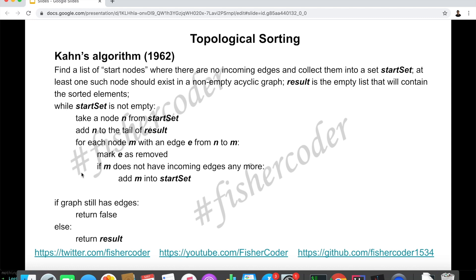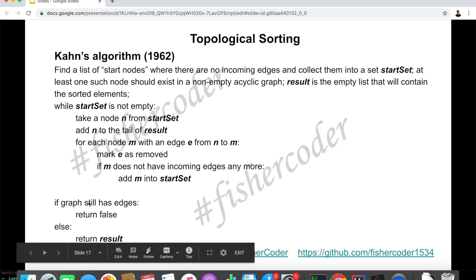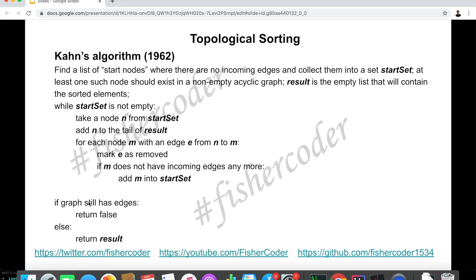After doing this, if m does not have any incoming edges anymore, we add m into the start set. We continue this loop until we have exhausted every vertex in the start set — at that point, all edges should be removed. After breaking out of the while loop, we check if there are still any edges. If so, we return false because there is no valid topological ordering. Otherwise, we return result — one of the valid topological orderings. This is Kahn's algorithm, invented in 1962.